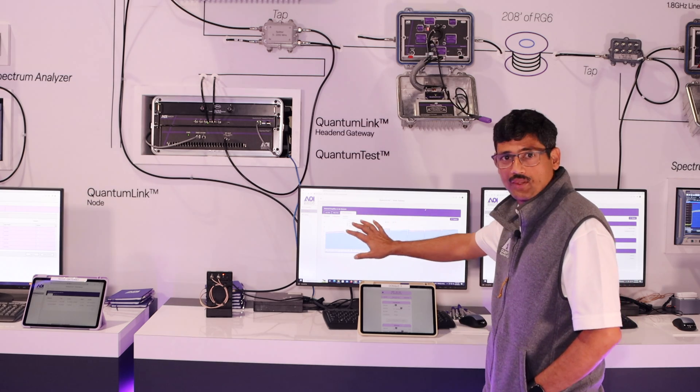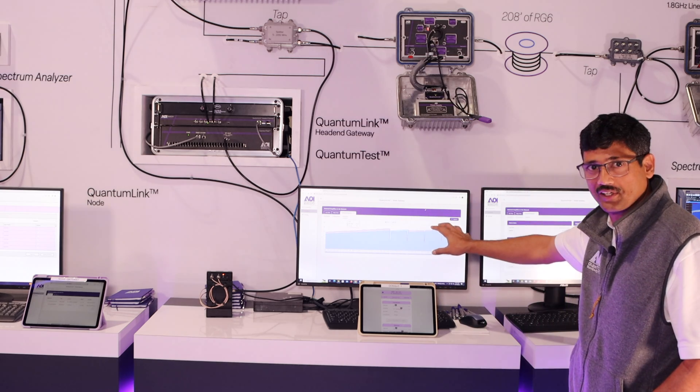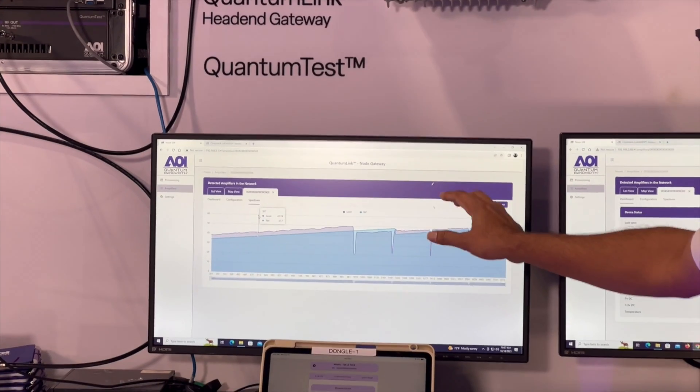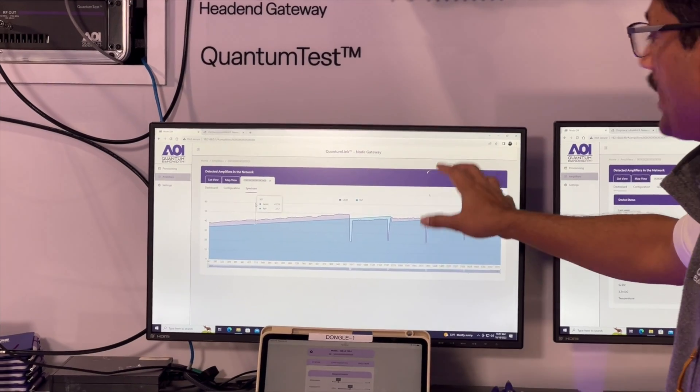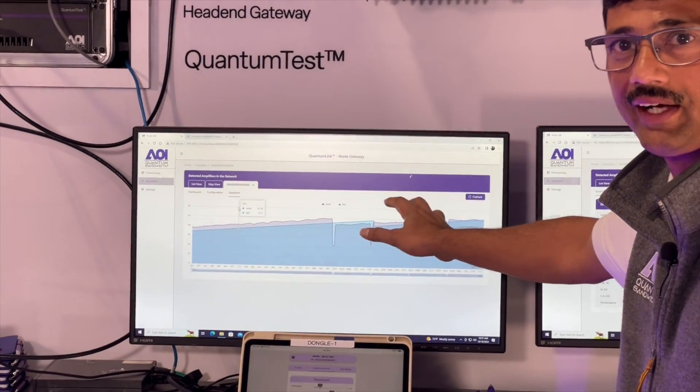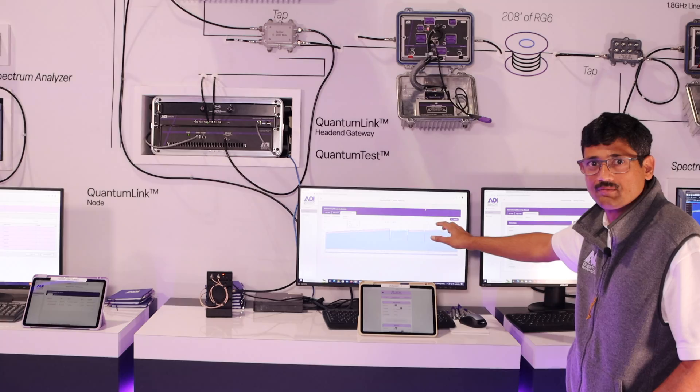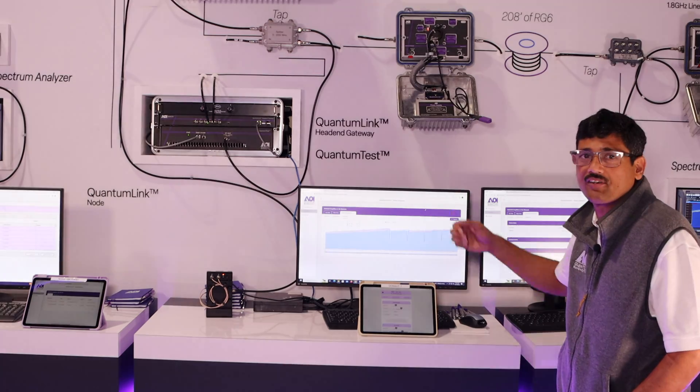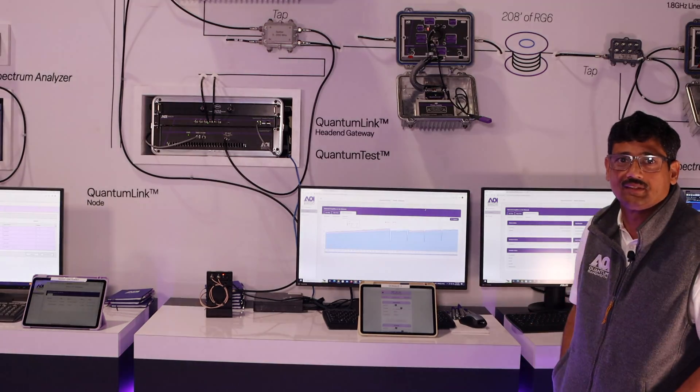This is one of the pages where it shows a live spectrum capture of the output of an amplifier. That's the power of QuantumLink.